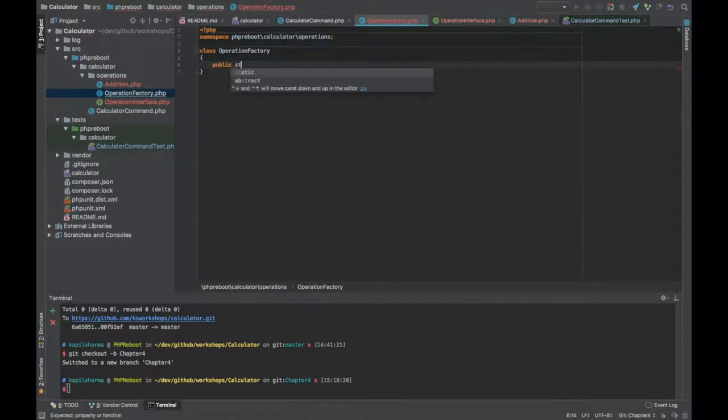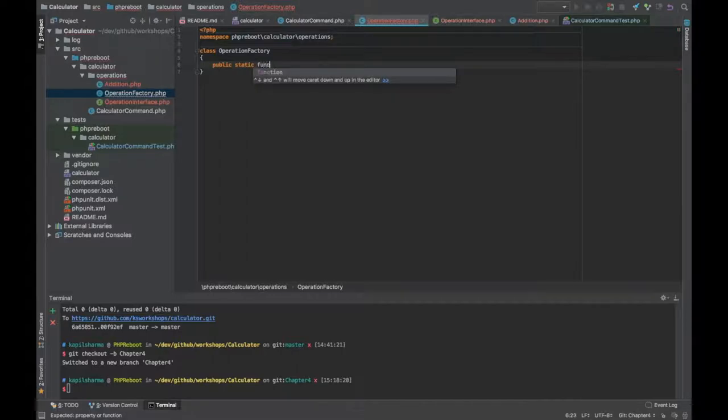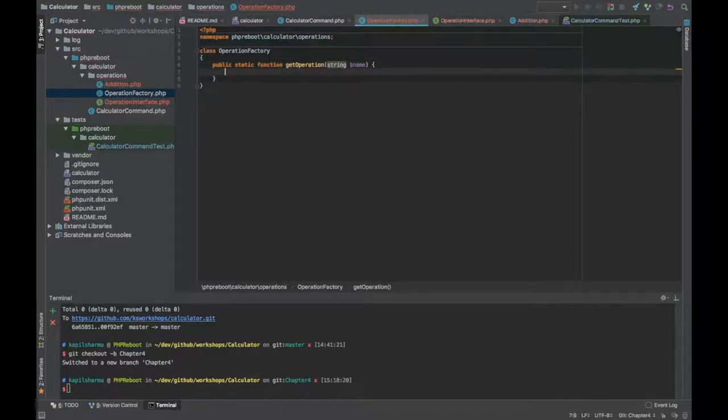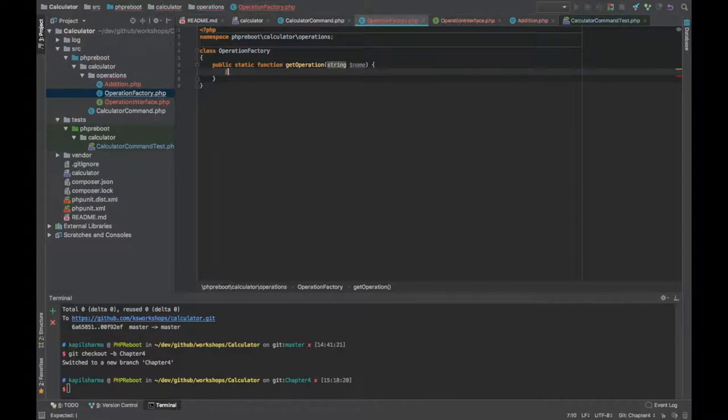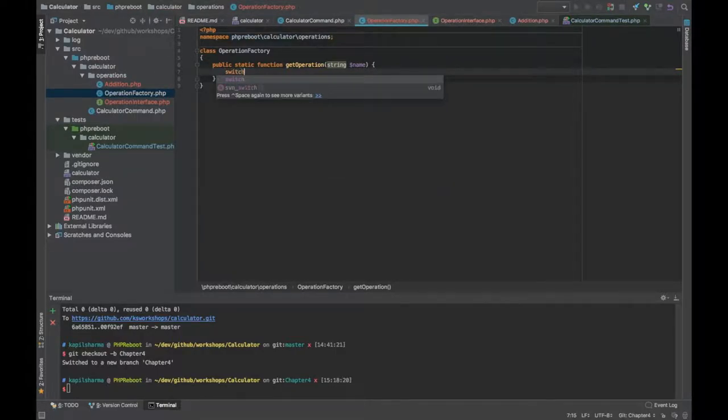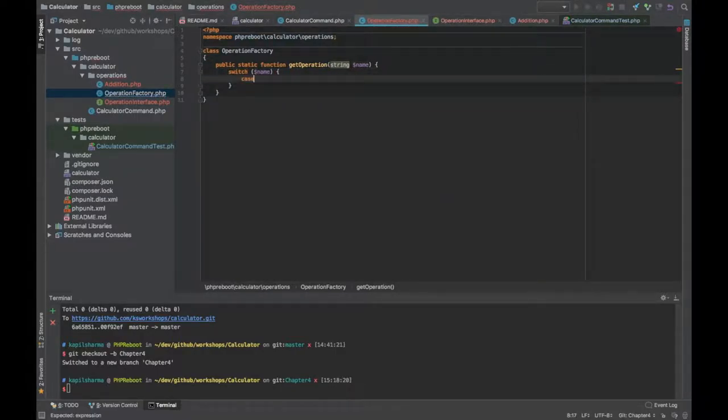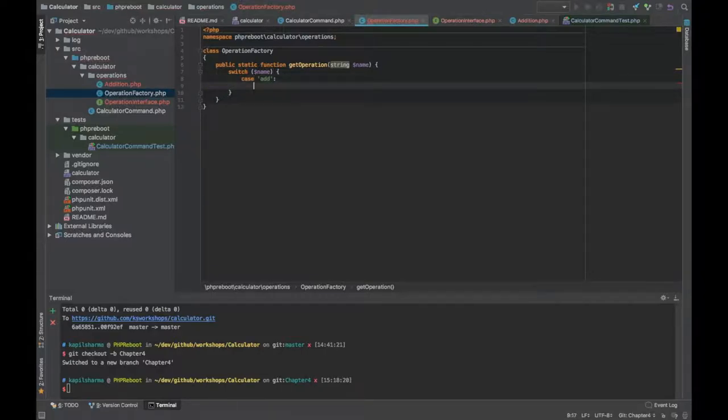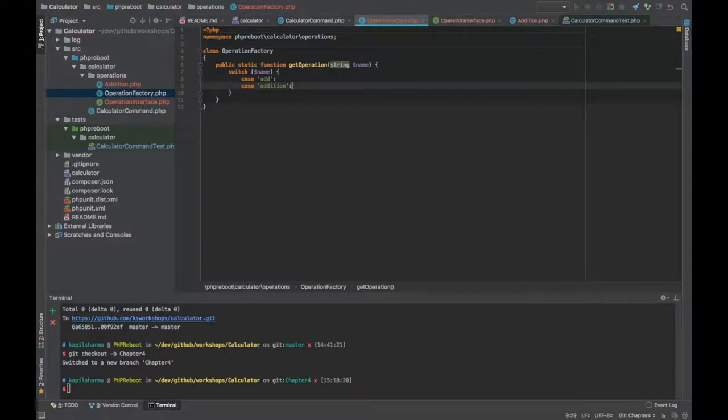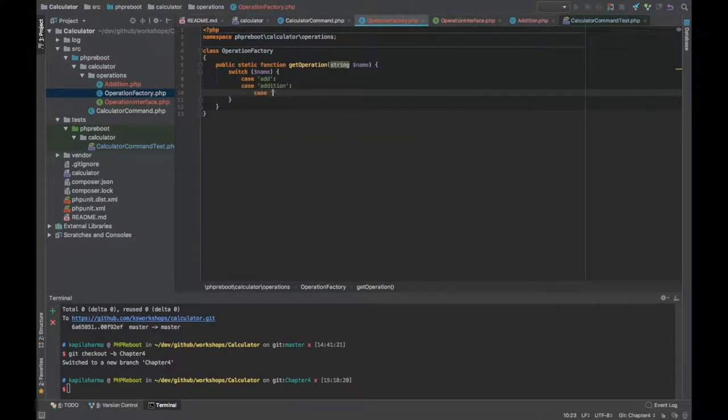I don't want to create the object of operation factory all the time, so let's create a static method: public static function getOperation. I will provide name of the operation and based on the name it will return me operation. Back to it, we can use switch case. Case add, or we have further cases like case addition, or case plus, which all are valid.